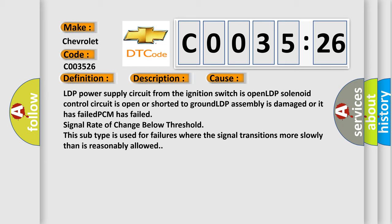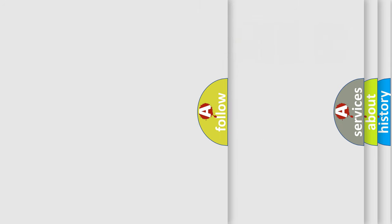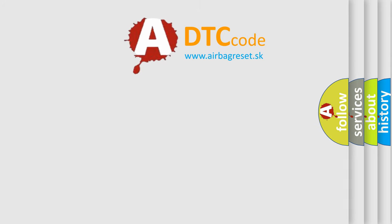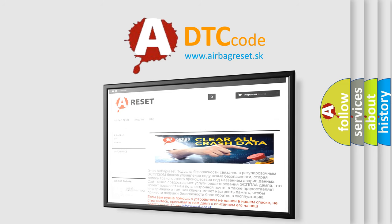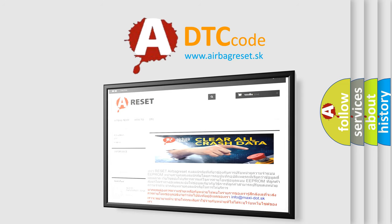The airbag reset website aims to provide information in 52 languages. Thank you for your attention and stay tuned for the next video.